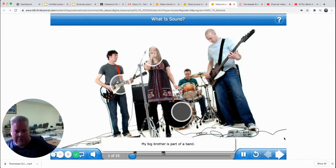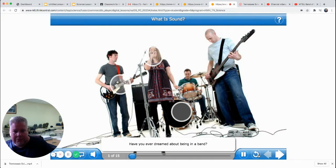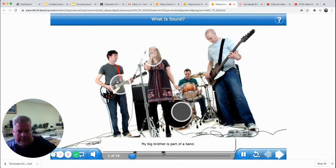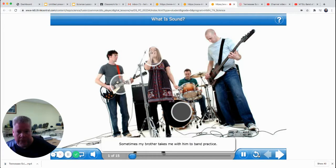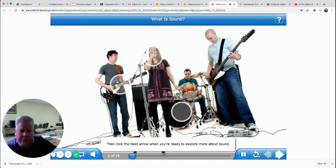Have you ever dreamed about being in a band? My big brother is part of a band. He plays the lead guitar. Sometimes my brother takes me with him to band practice. This band has some awesome sounds. Click the hot spots to learn more, then click the next arrow when you're ready to explore more about sound.